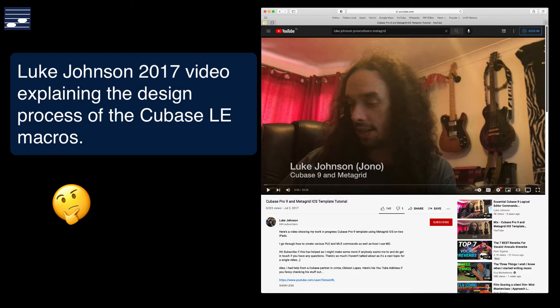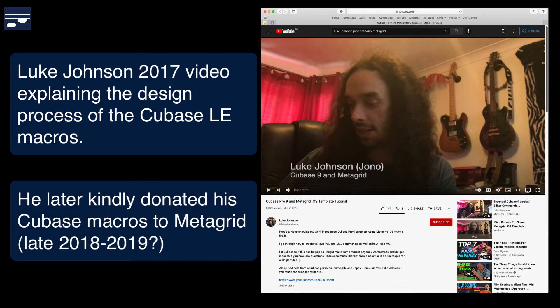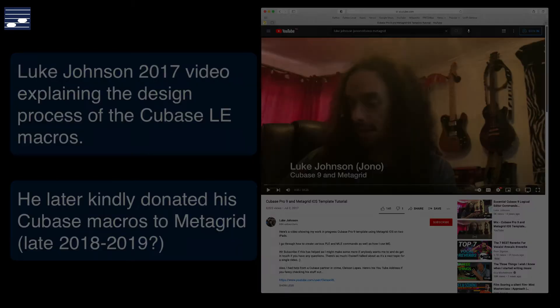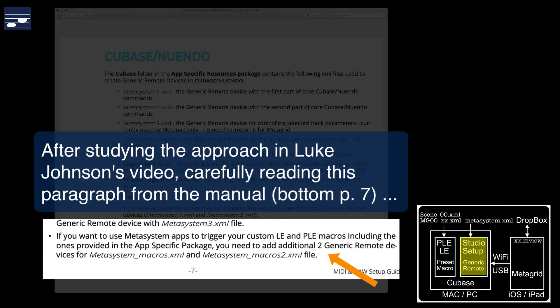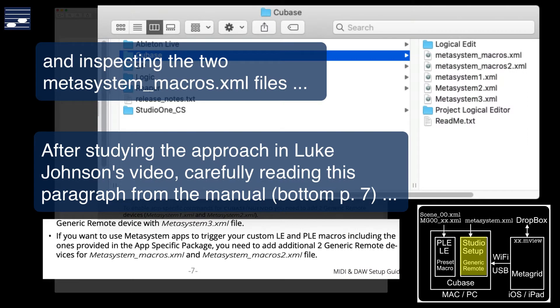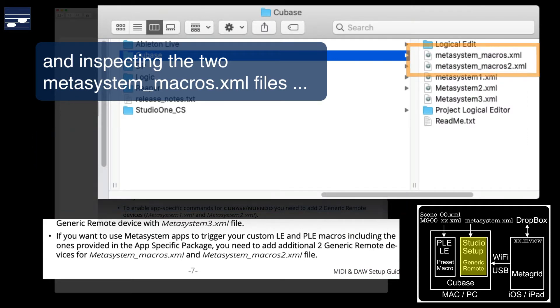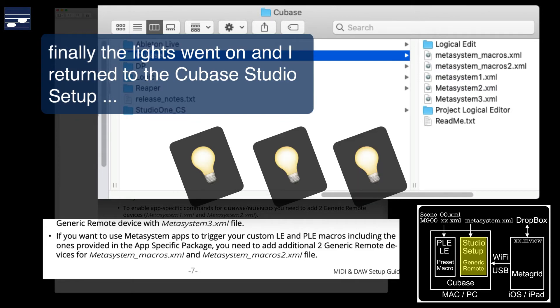I again watched the Luke Johnson video, searched forums, then understood that he kindly donated his work to MetaSystem later in 2018 or 2019. So I reread the manual more carefully, plus I inspected the contents of the two macro XML files that I had not used yet. And then the lights went on.